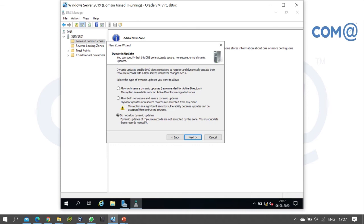In an Active Directory domain environment, the recommended option is the first one: 'Allow only secure dynamic updates.' This is the recommended configuration.